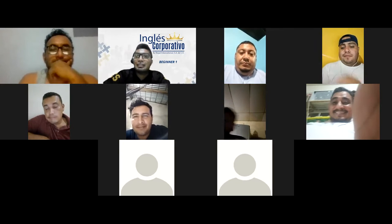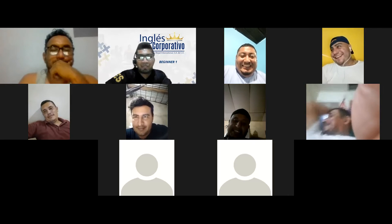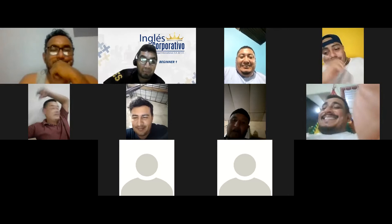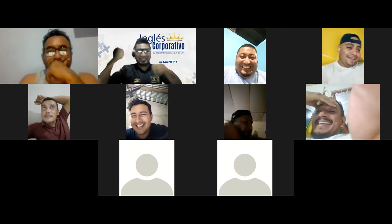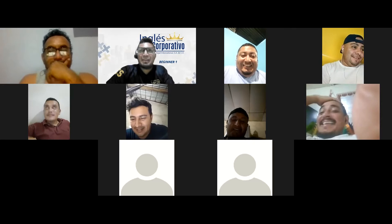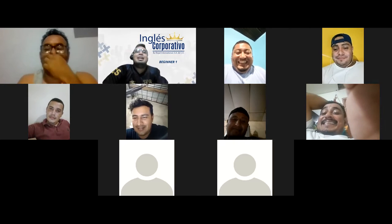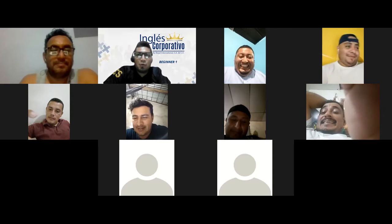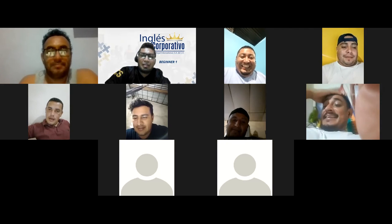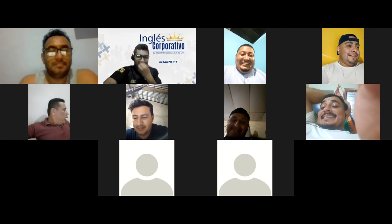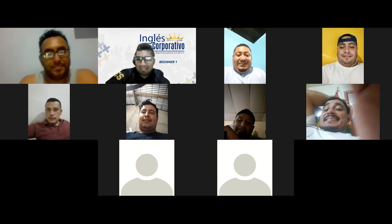That covers what we planned for tonight. Unfortunately the soccer team is losing at the moment, so let's hope for a comeback in the second half. Thank you very much, everyone. Have a great night — see you tomorrow for the last class of this week. Bye bye, good night!